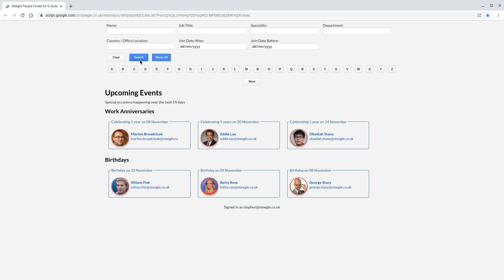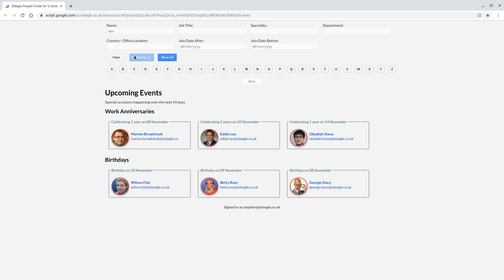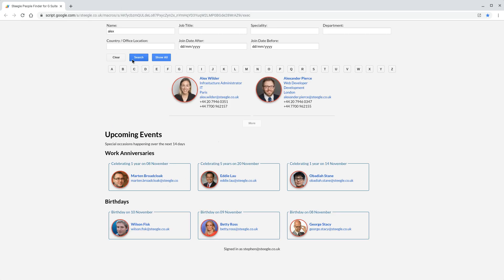Of course, you can search for people as it is a people finder. You can search by name, so if you want to type in someone's name, we'll look for any Alexes in the company. You can search for Alex and it'll bring those up.